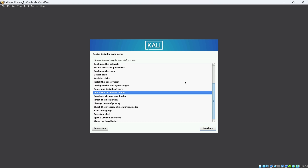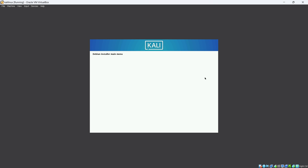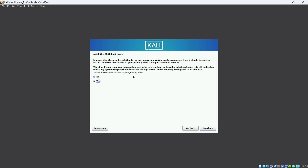Now you can see it is asking about installing the GRUB bootloader — click Continue. It will then ask yes or no. Make sure to select Yes. If No is currently selected, change it to Yes and click Continue.